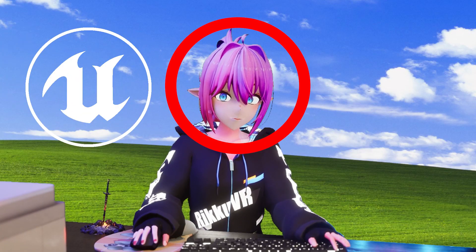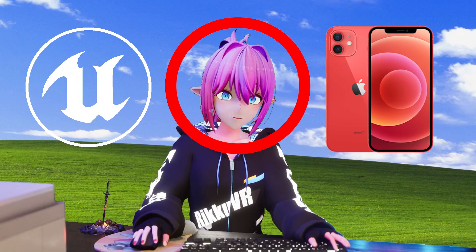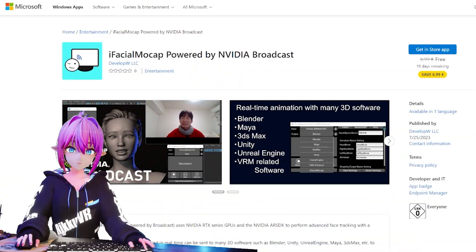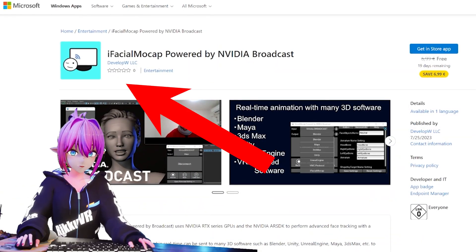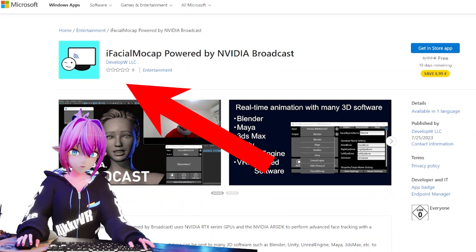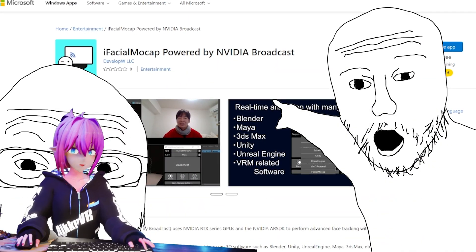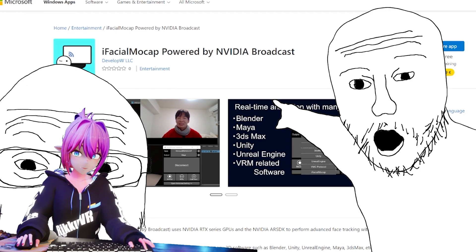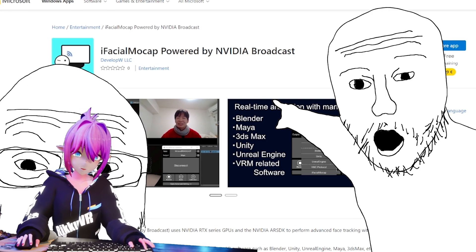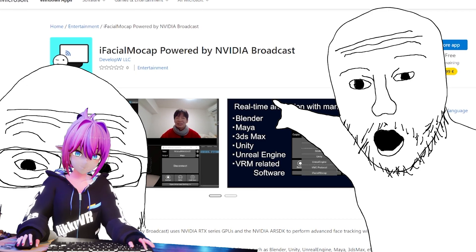In this video I will show you how to get face tracking in Unreal without an iPhone. For this setup we will use iFacial Mocap from the Windows Store, which is free right now, so get it — I put a link to it in the description.